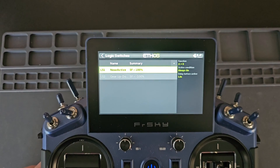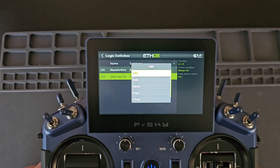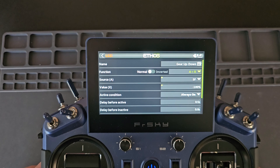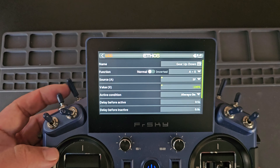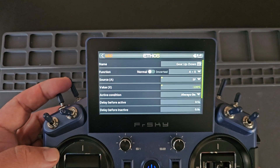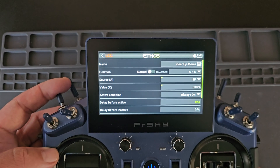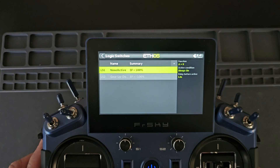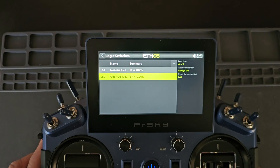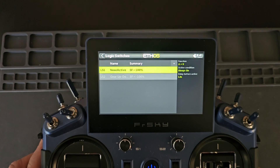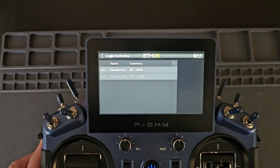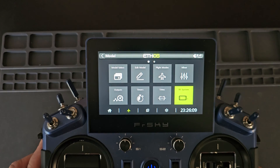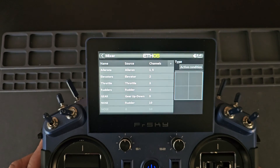The second logic switch is for my gear up/down condition. It's an A equals X with SF of negative 100 and a delay before active of half a second. So this gives time for the nose active to become disabled before the gear is retracted and allows the nose wheel to center itself using the extra mixes that I've programmed in.